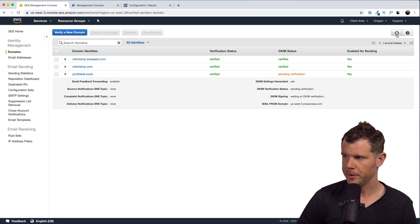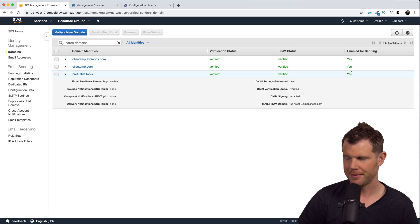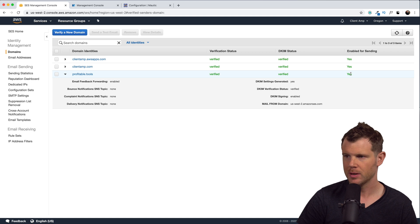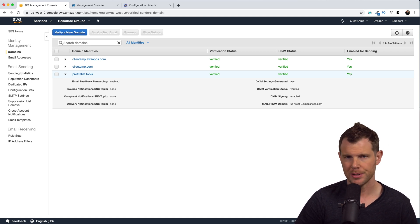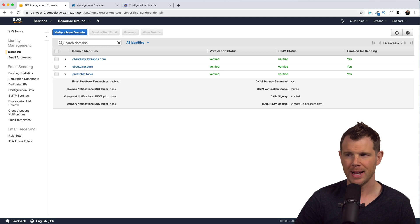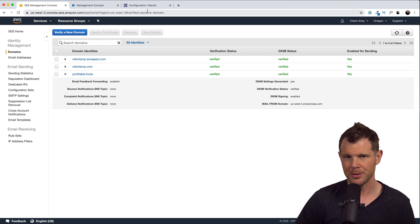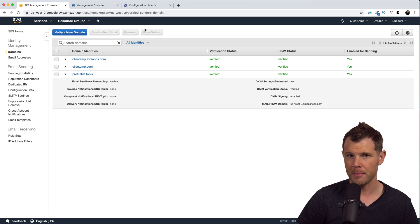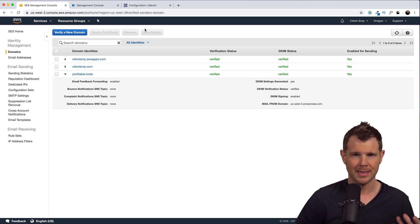Let's go ahead and refresh here one more time. There we go. DKIM is finally verified. That did take a couple of minutes for me for that to go all the way through. So if it does for you, don't worry. Sometimes it just takes a little bit here. All right, so now that that's all set up, we're gonna need to get some login credentials so that we can actually connect from Mautic over to AWS.